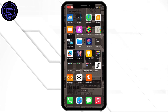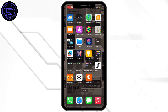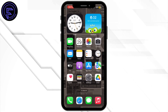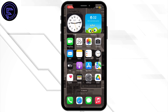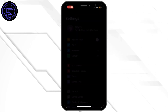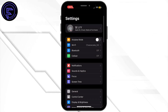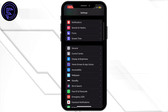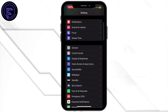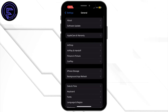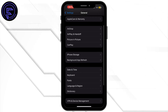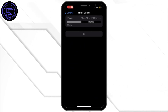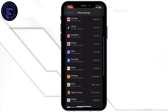First of all, open the Settings app on your mobile device. Once you are inside Settings, scroll down and tap on General. From here, tap on iPhone Storage.